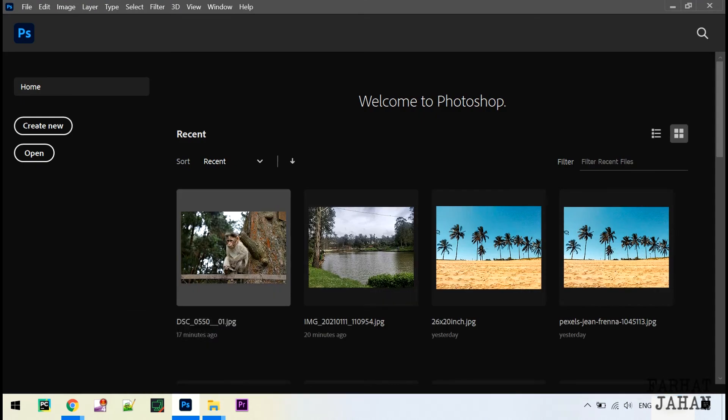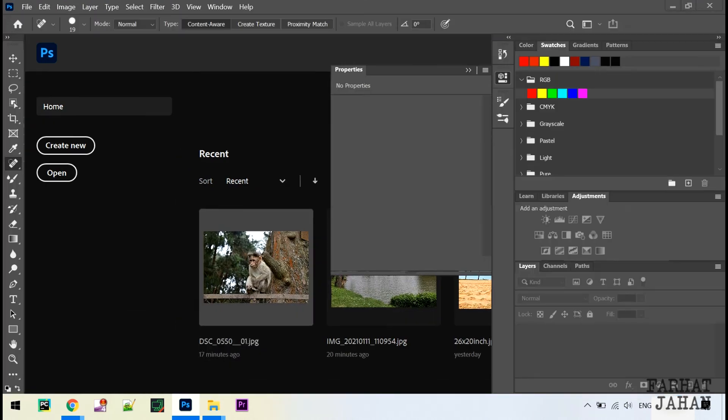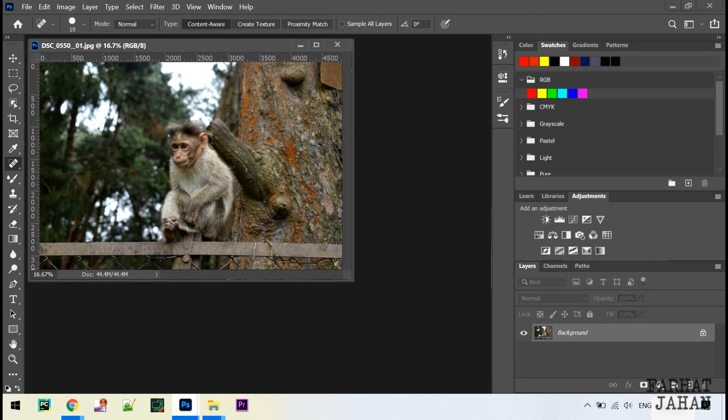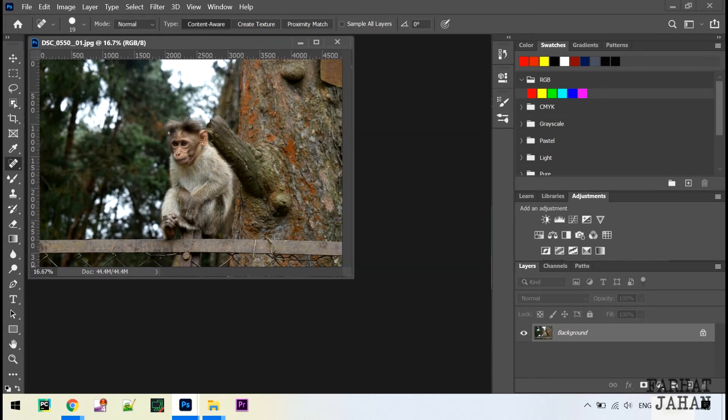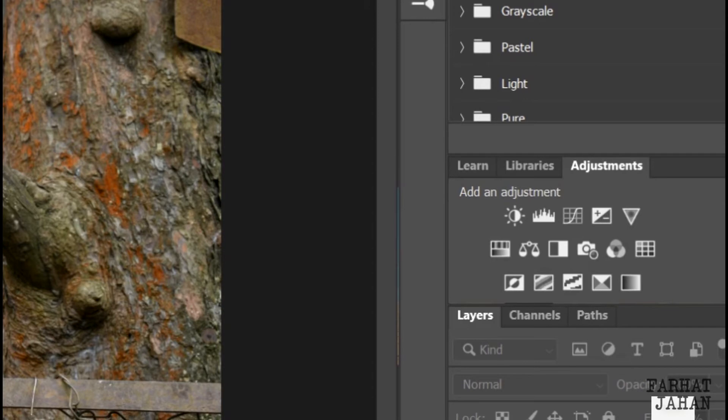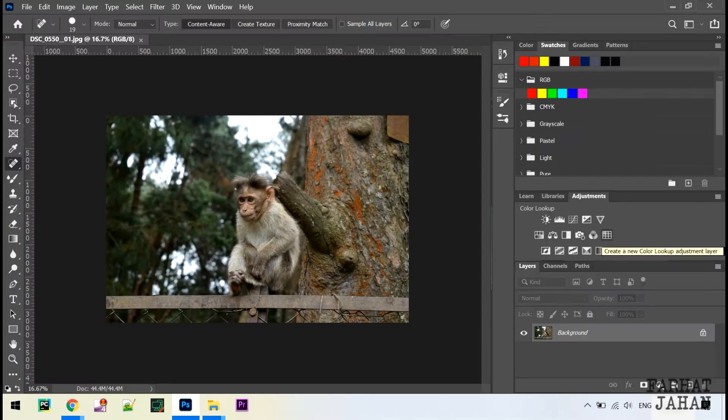Let's open one image. This is Photoshop 2020. In case you don't have the setup, you can go to this playlist and download the setup. To get the LUTs we have to click on this color lookup.